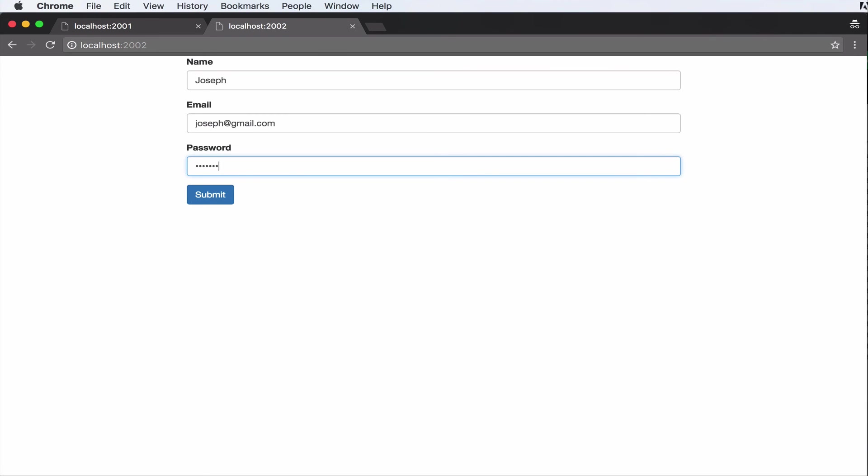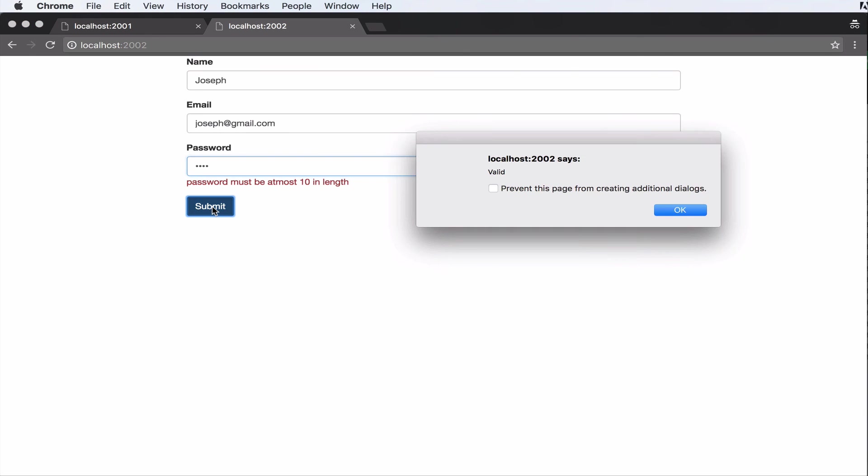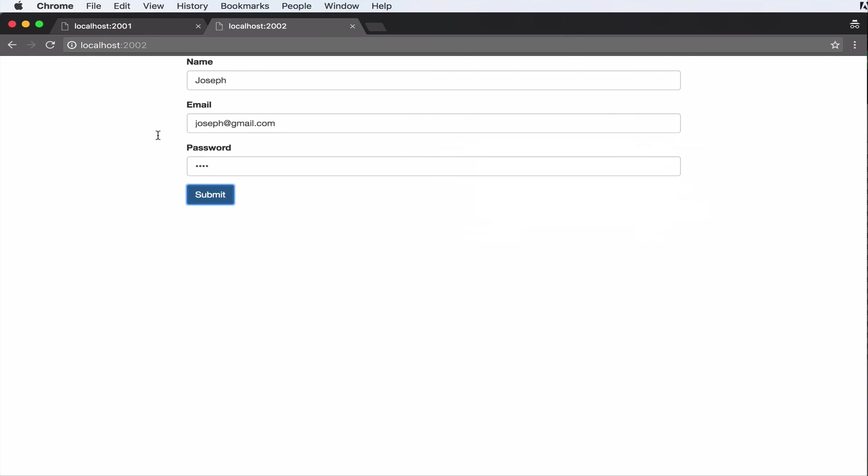And let's put in some password that's over 10 in length. Now when I submit, it says password must be at most 10 in length. Now let's take that back to something within 3 to 10. Now submit and everything is valid.